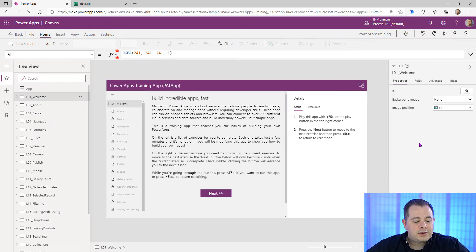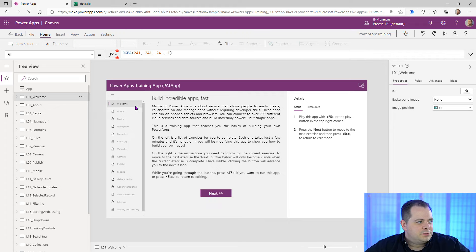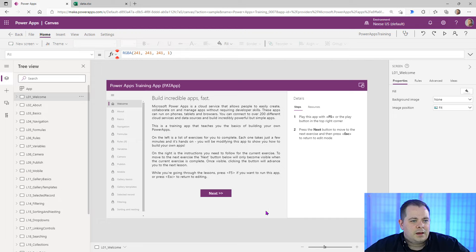Also worth mentioning: if you hold down your Alt key on your keyboard and hover over a button or interact within the app, it's almost as if it's temporarily running the application. I'm going to hold down the Alt key and click on Next.